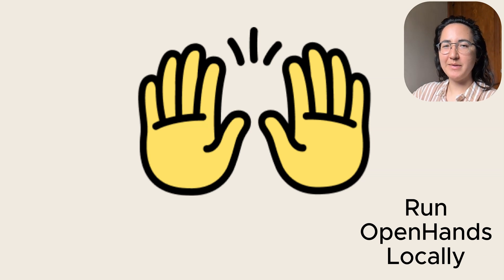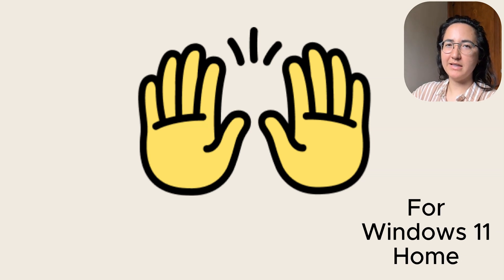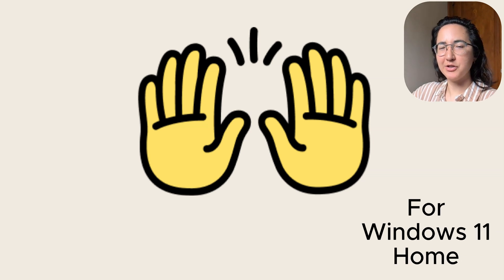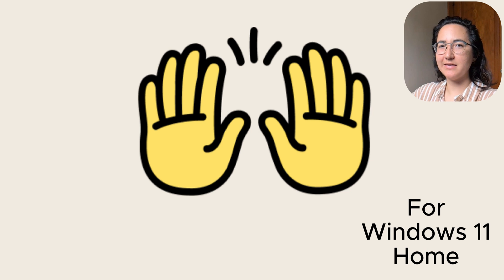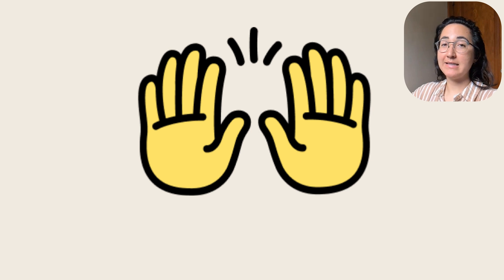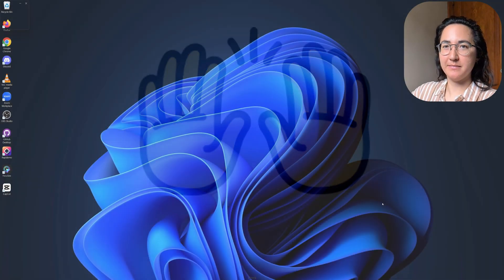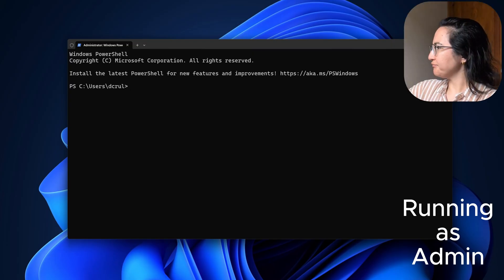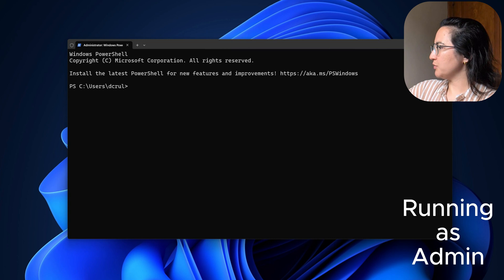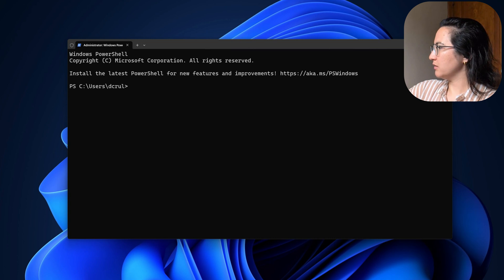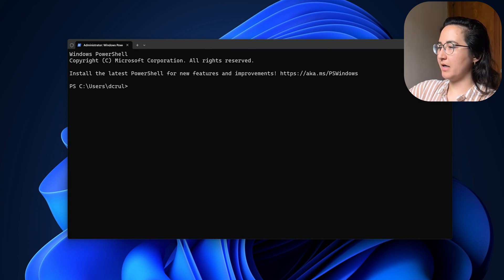Hi, I'm Jamie, leading developer relations at All Hands AI. Today, I'm here to show you how to run OpenHands locally on a Windows 11 home machine. Now, we are going to need WSL.